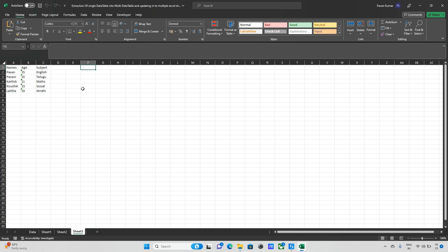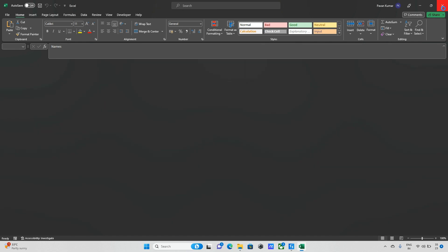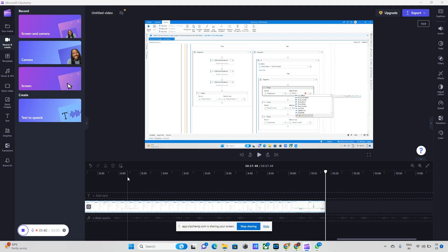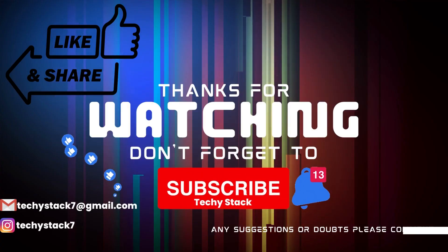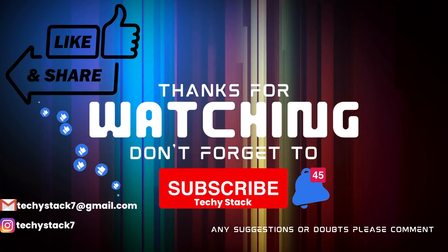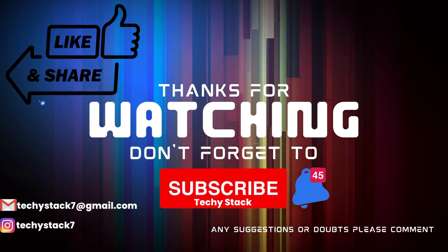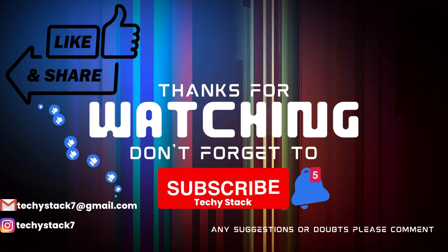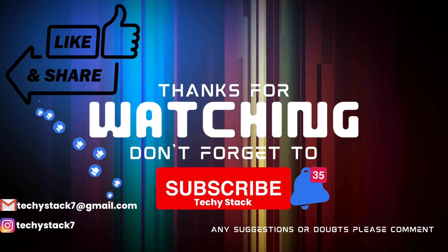This is one method using loops. There are multiple methods you can try. If you have any doubts while trying a different method, just comment in the comment section and I'll explain the concept. If you enjoyed this video, hit the like button, share with your friends, subscribe to the channel, and turn on notifications so you never miss an upload.